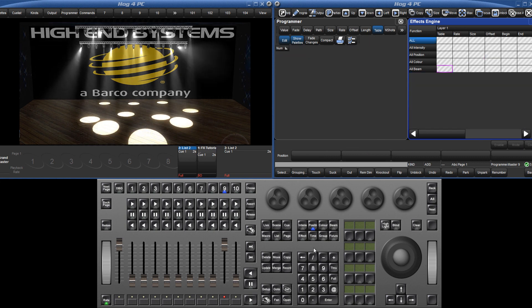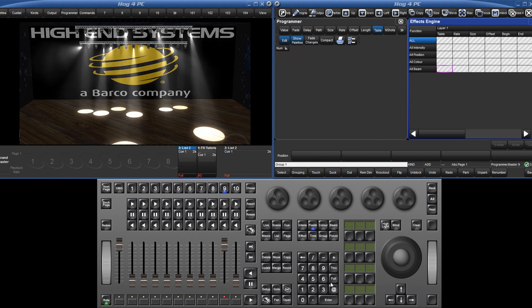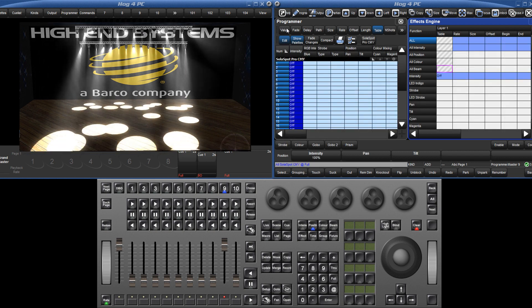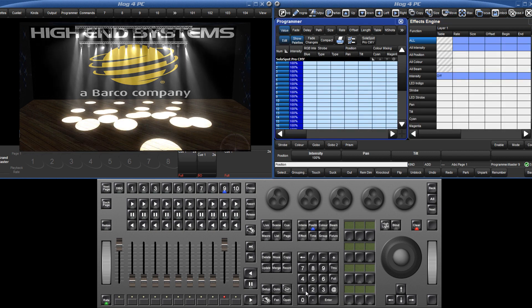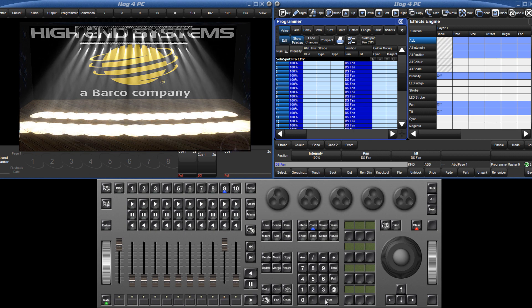Alternatively, by assigning a new intensity level or position for example, an off effect is also included automatically in the programmer. In this situation, the effect will stop live.